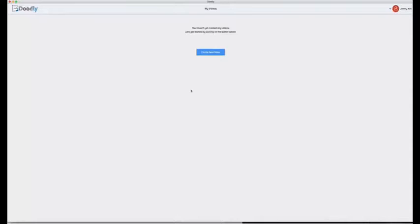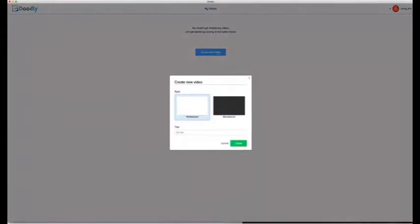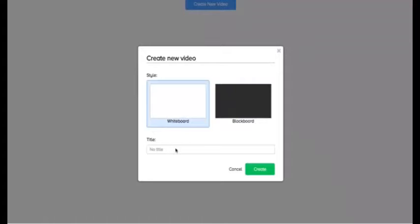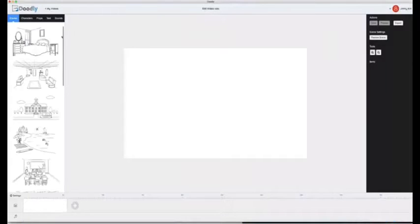Here we are inside the Doodly platform. You'll notice it's a desktop software available for both Windows and Mac operating system. Okay, so let's go ahead and create a new video and I'll show you the power of Doodly. First you pick between whiteboard or blackboard. You name your project and hit create. Once you're in you're ready to go.